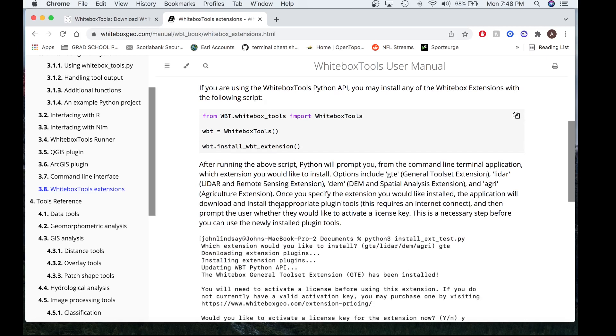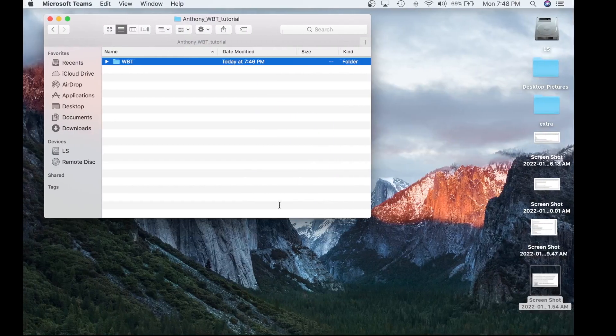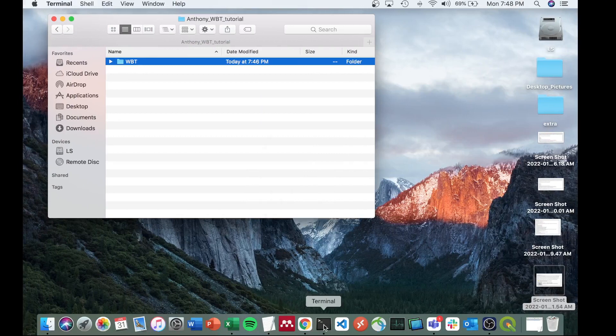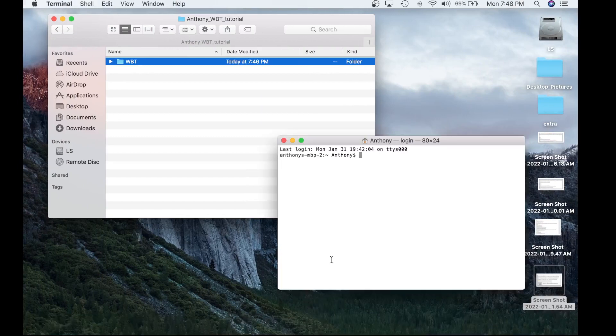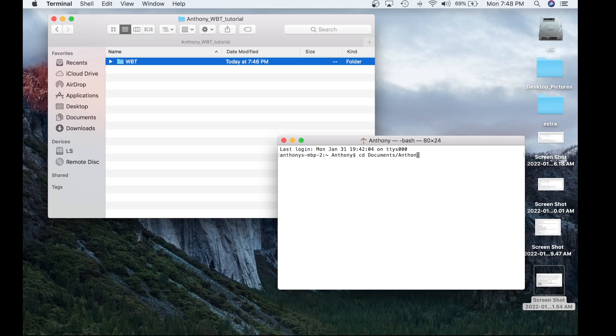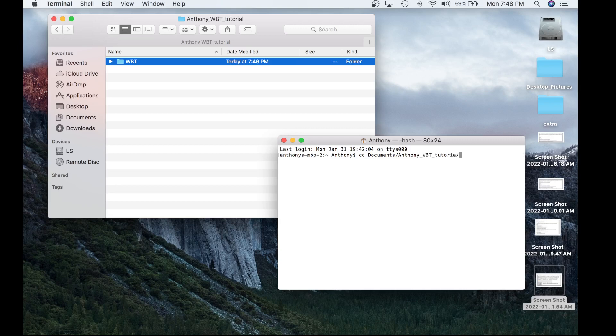So now that you've gathered a bit information about the Whitebox extensions, how to download them and also some information and you've also downloaded the OpenCore, we're going to go ahead and launch Whitebox Runner. So let's navigate to a terminal and we're going to want to change directory to the location where your Whitebox Tools folder is located.